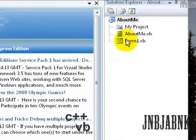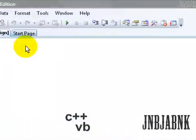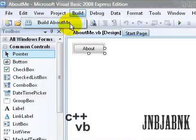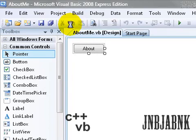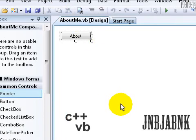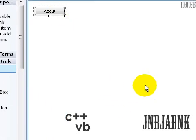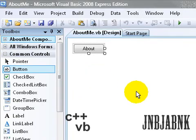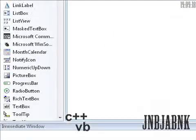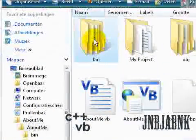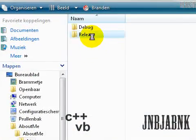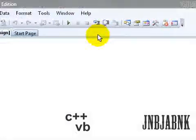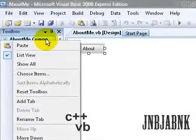Now open up your about me, this one. Go to project and build about me. Okay, so when I go to bin and then release, you'll have a dll file right there.